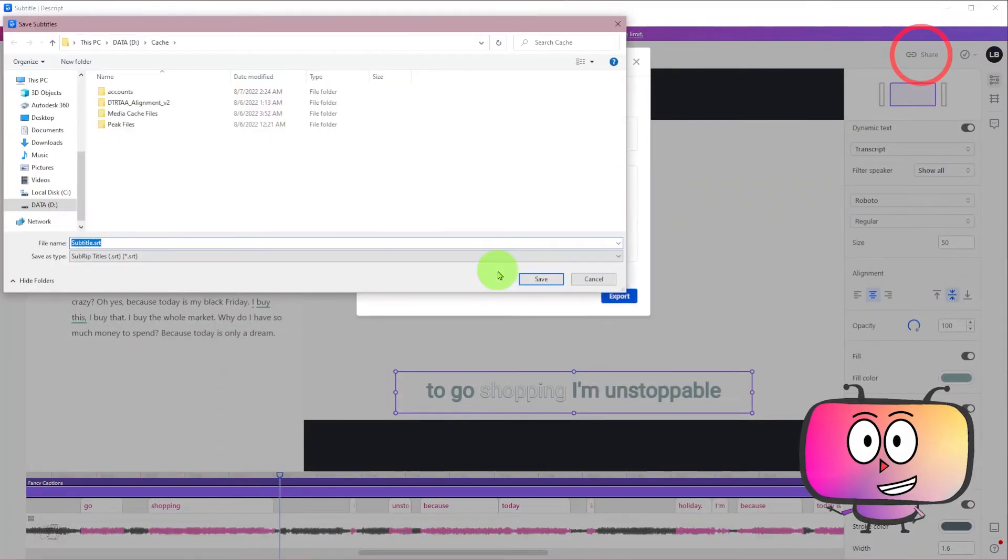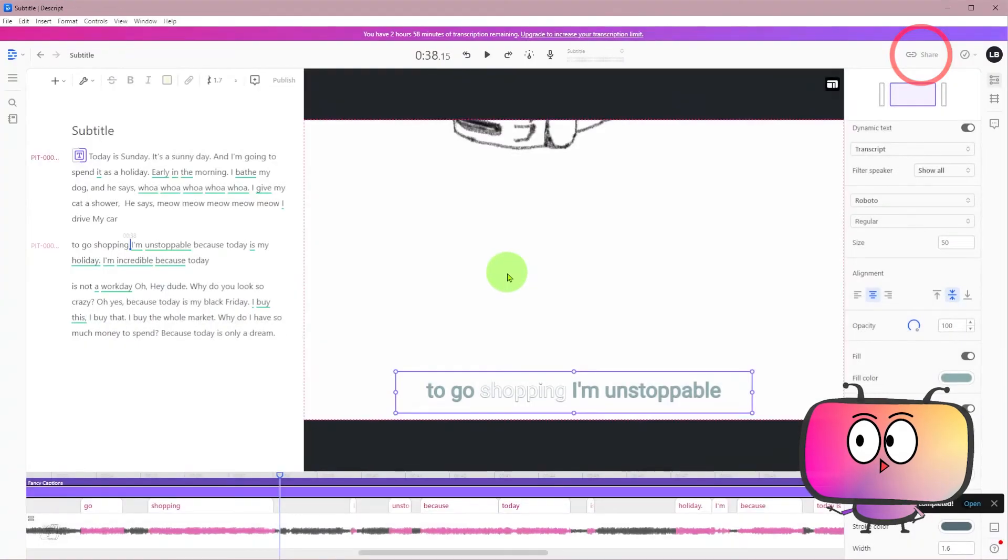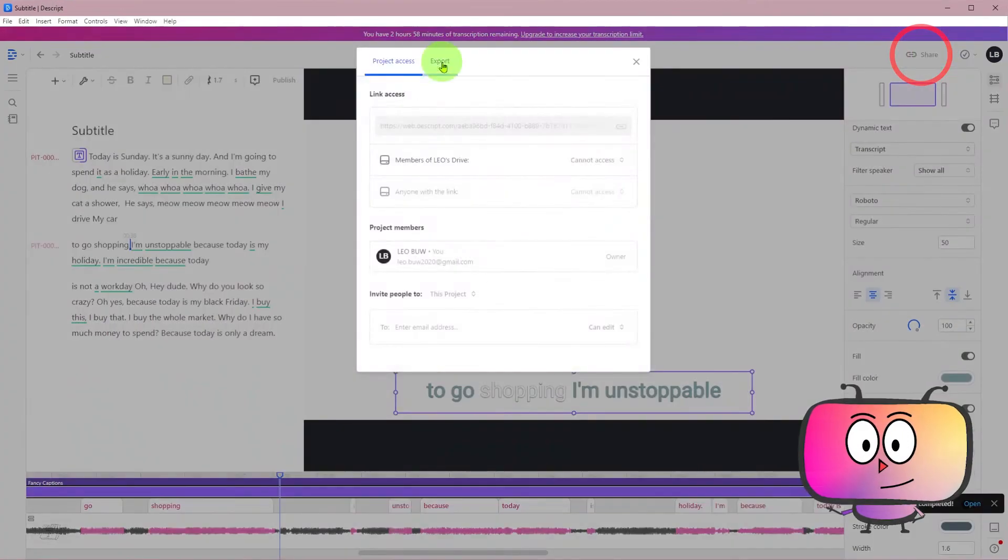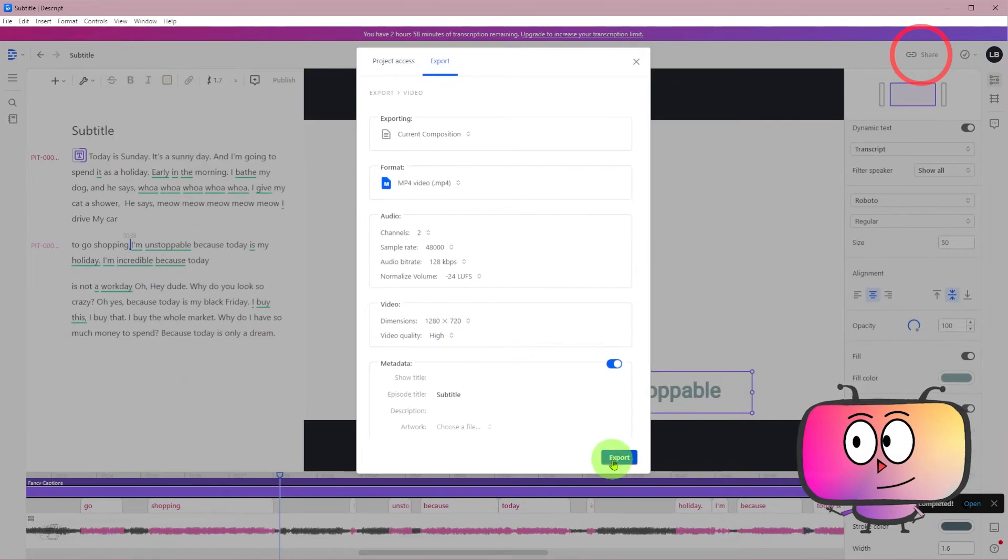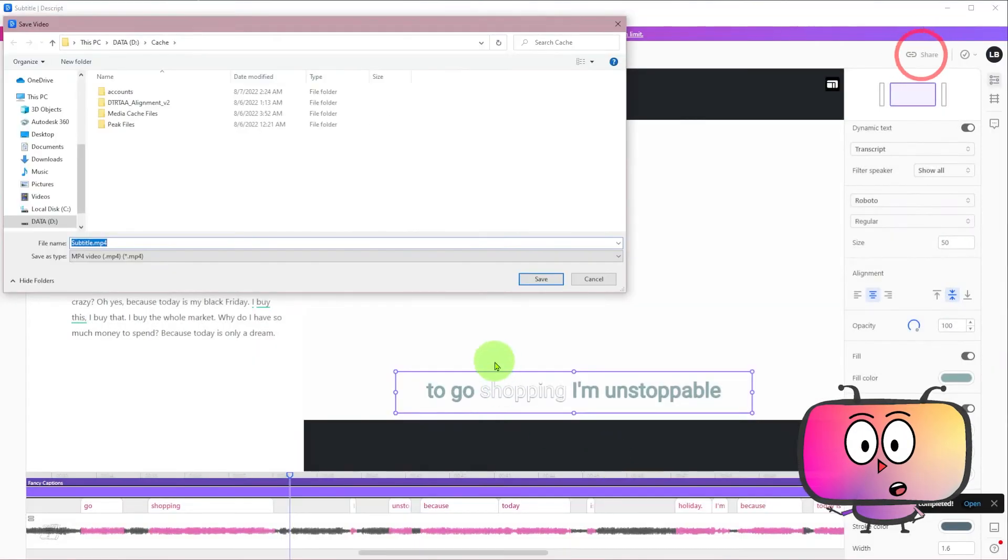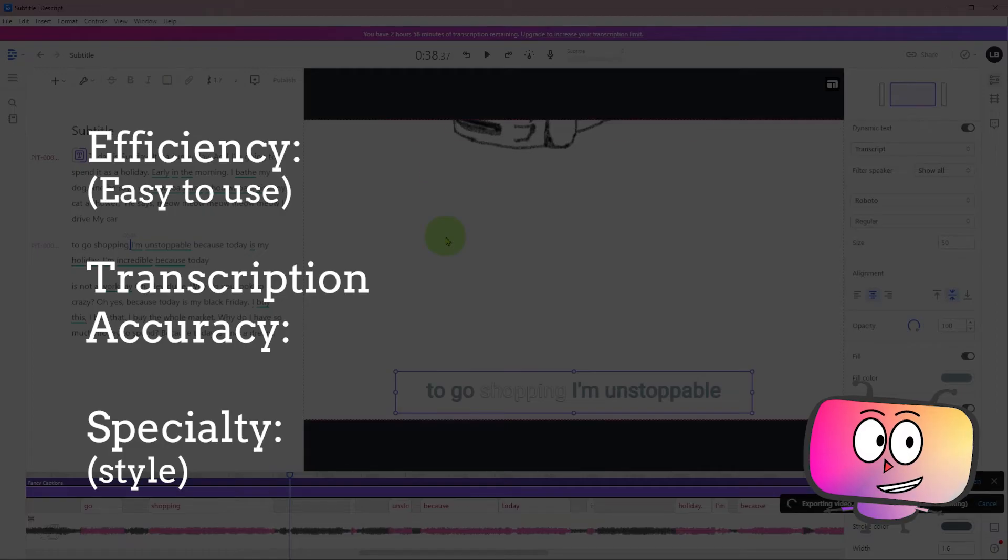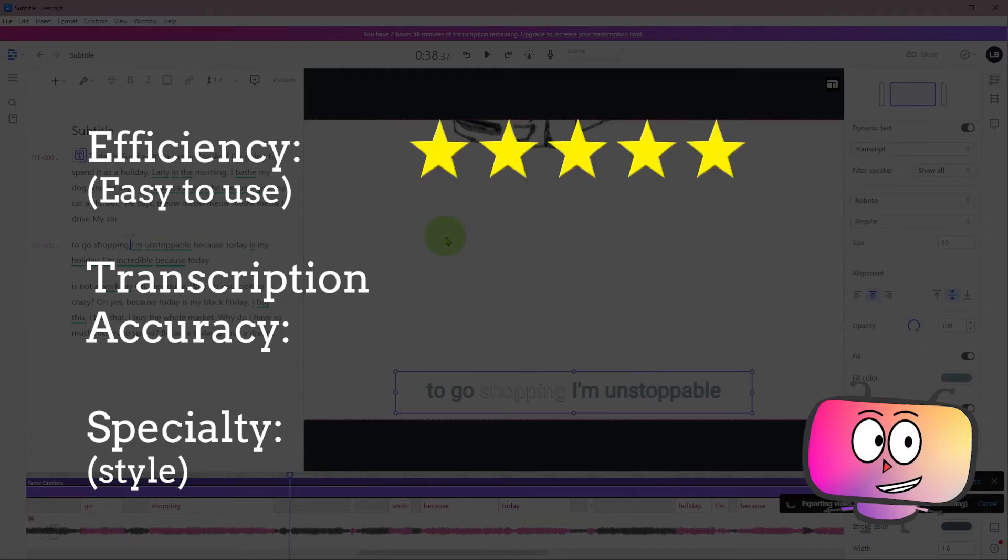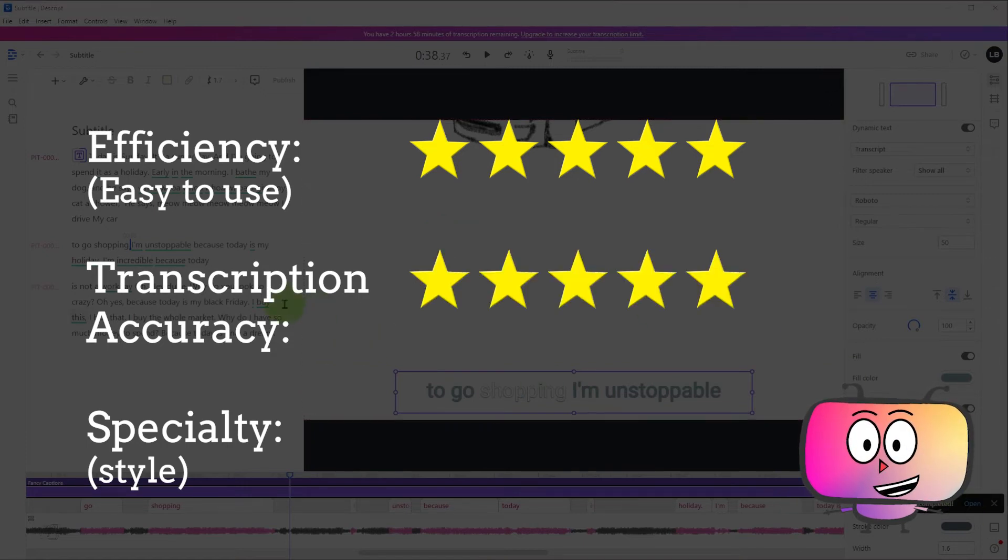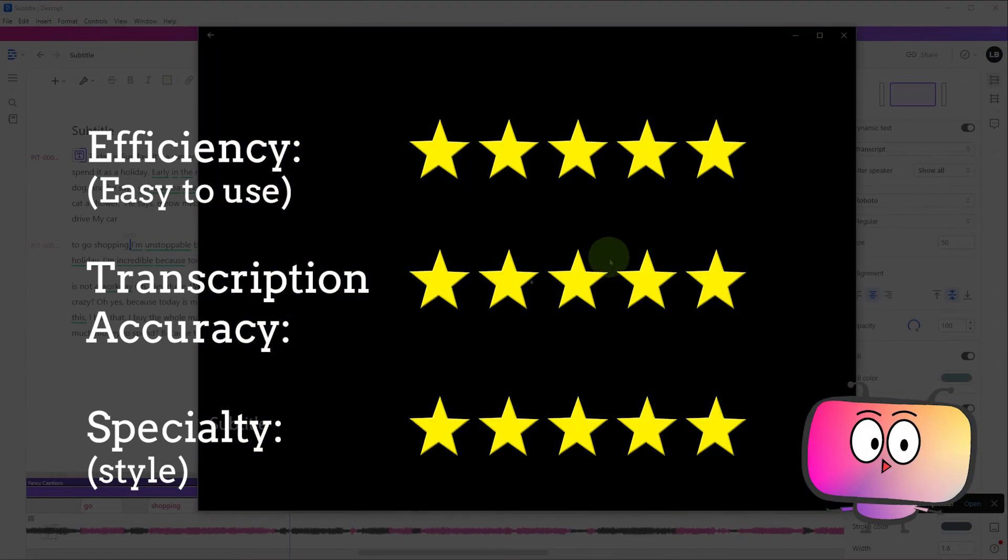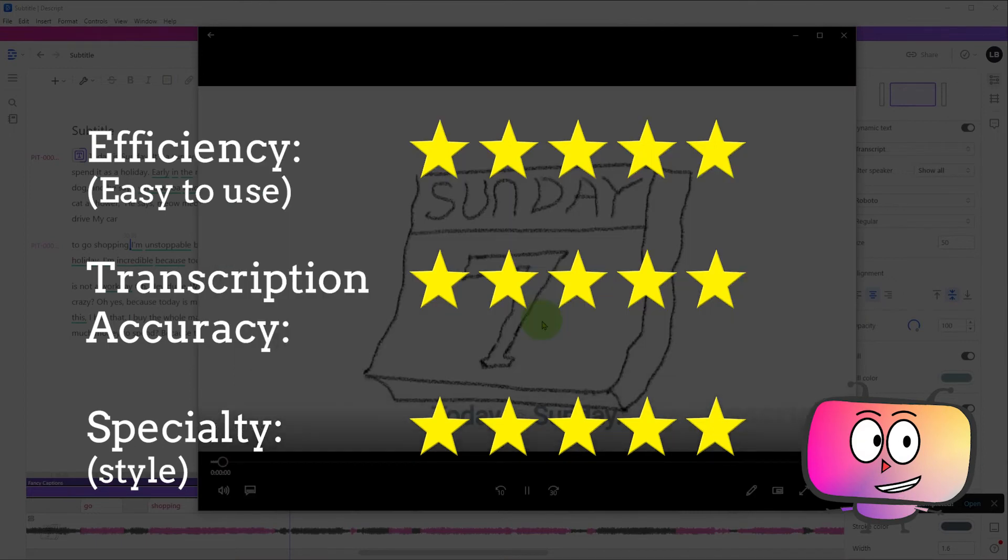Okay, when you want to export an SRT file or video, you can go to the share tab to deliver. I will give 5 stars for its efficiency, 5 stars for its transcription accuracy, and 5 stars for its specialty.